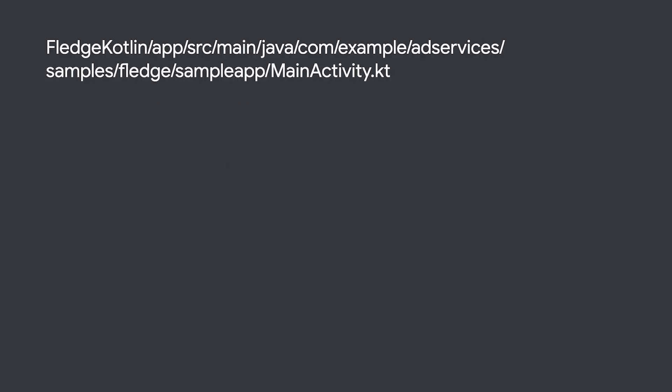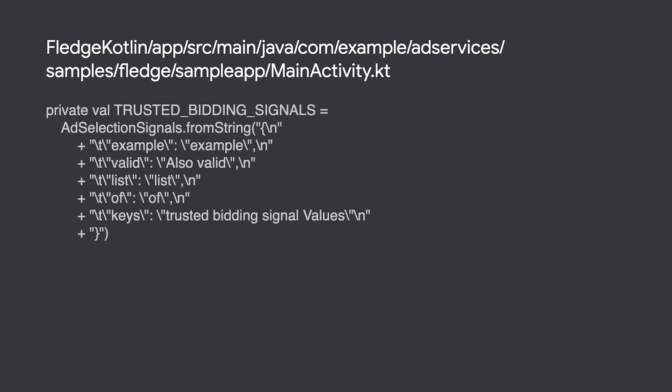Some example bidding signals can also be seen. It is up to you to determine the size and shape of this list, the bidding signals just need to be valid JSON. These signals will be available to your generateBid function when the auction is being run.